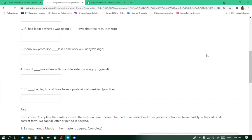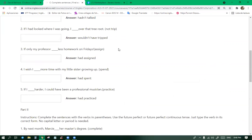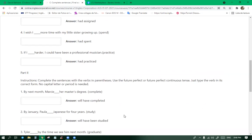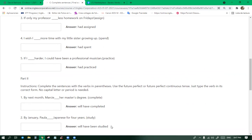Number two, by next month Marcy blank her master's degree. Will have completed. Yes. By January Paula blank Japanese for four years. Will have been studied? No, that platform is wrong. The correct one is will have studied or will have been studying.